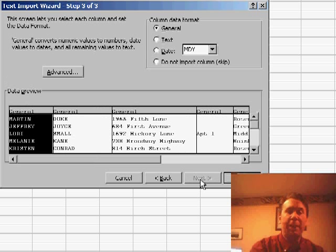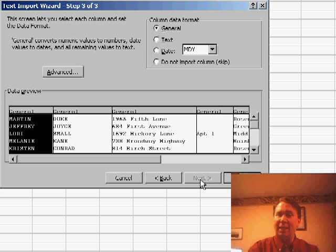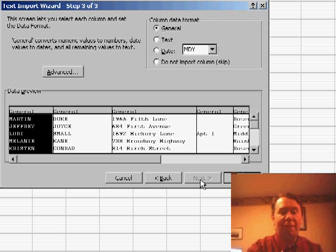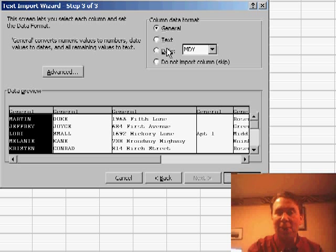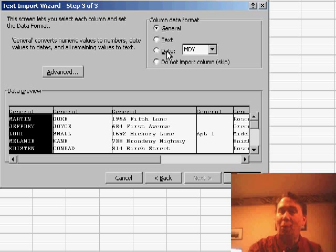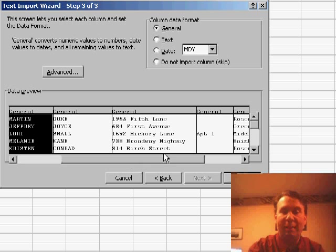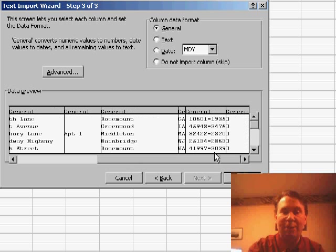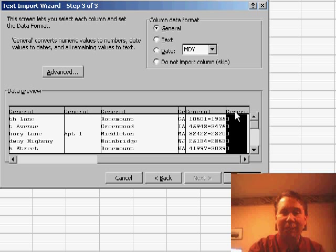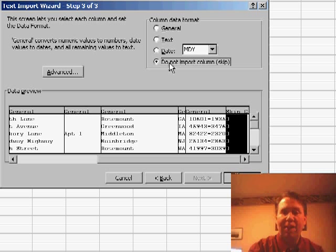We go on to Step 3, and this is the step where people tend to get into a little bit of trouble. For each field, you're supposed to choose whether it should be general, text, a date, or should be something that should not be imported. Well, that unprintable character at the end definitely is something that we don't want to import, so I'll choose that field and click Do Not Import Skip.